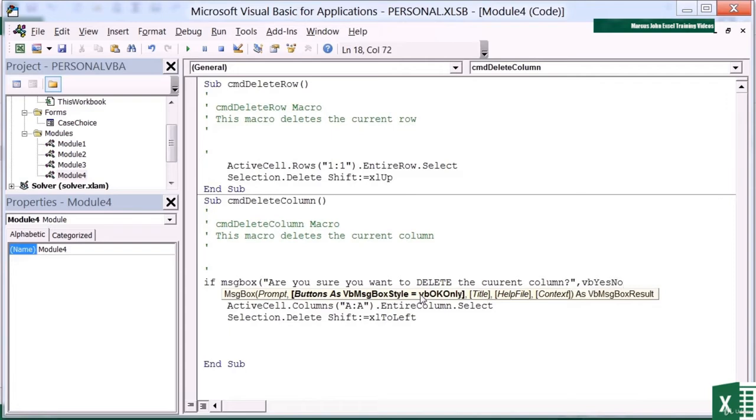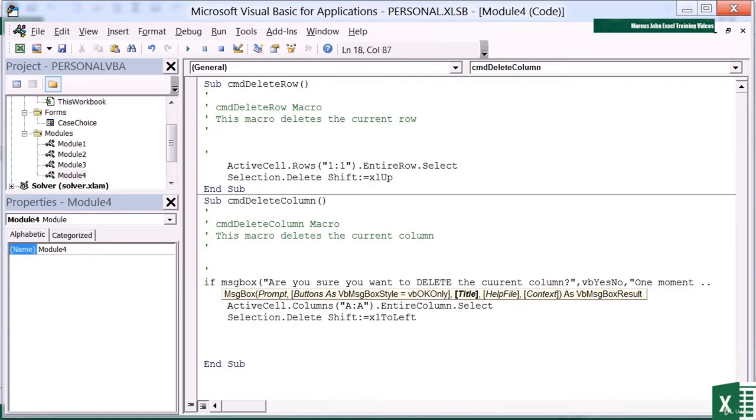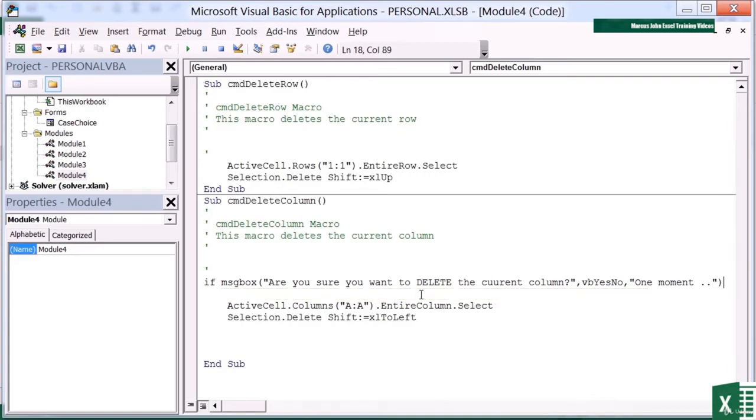Comma. And then I need a title for my box. Now it's got square brackets around it, which means that it's not actually a compulsory parameter, but I quite like it. I'm going to put a title that says one moment dot dot. Close speech marks. And then I don't need the rest of those parameters, so I close the bracket for my MSG box.